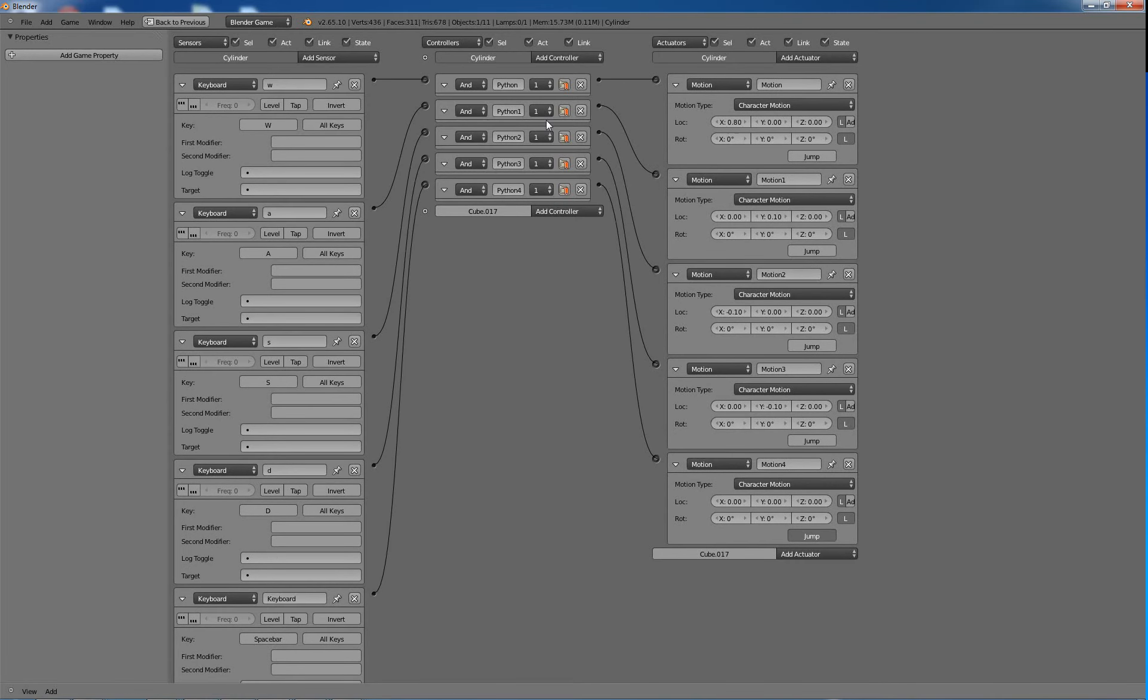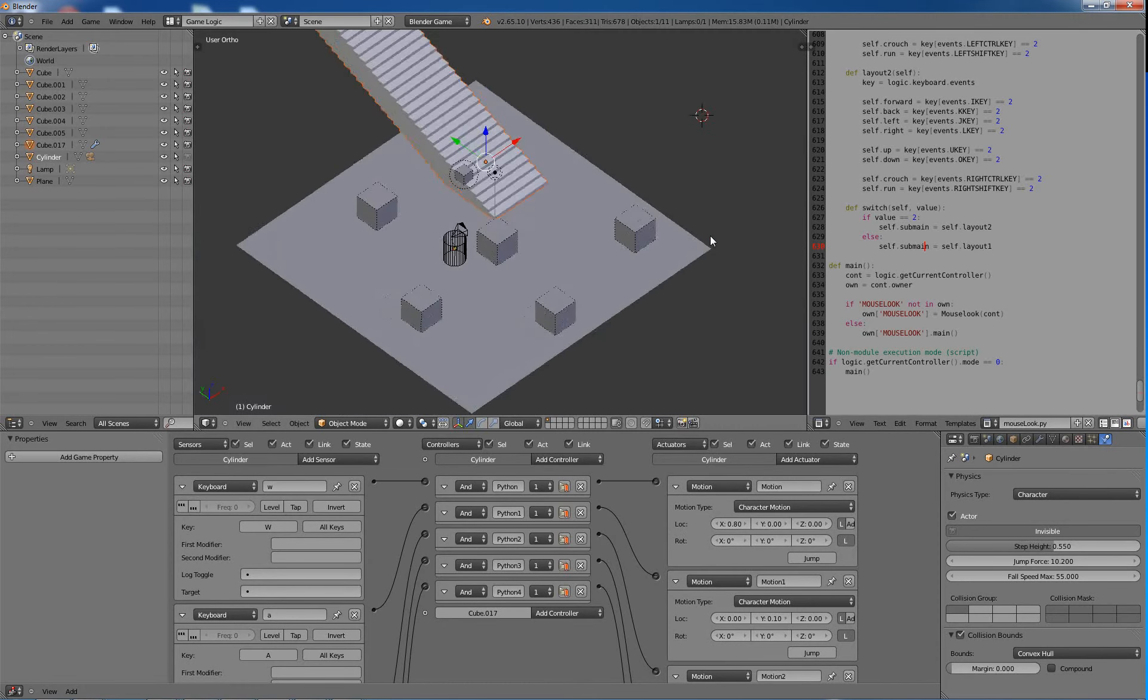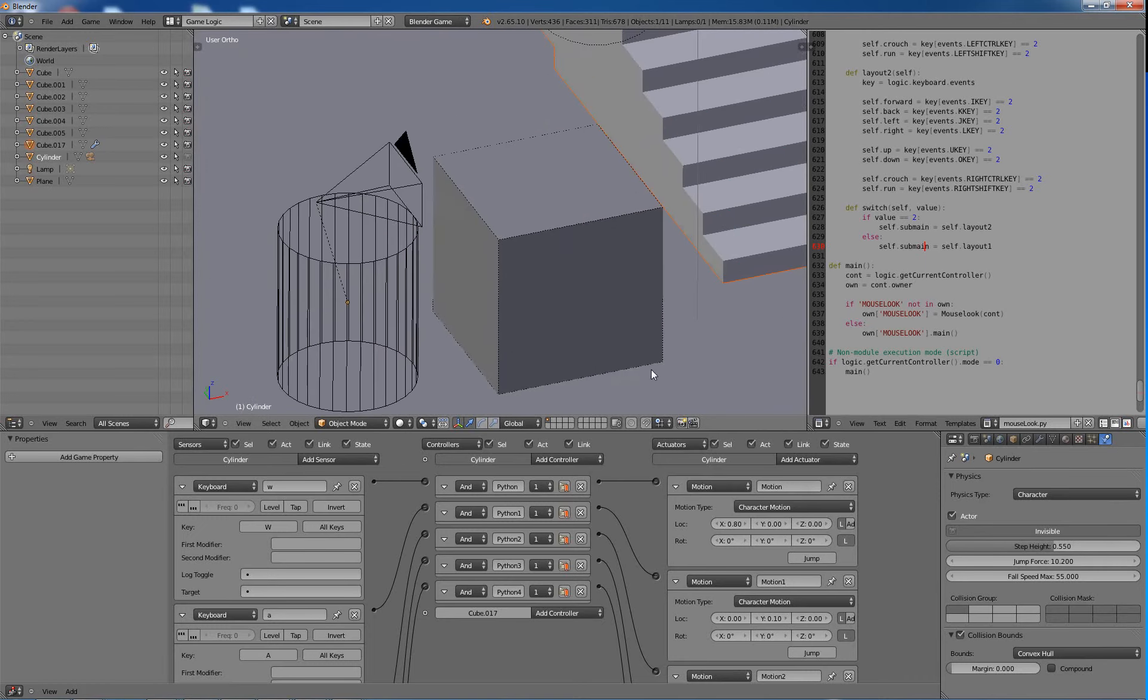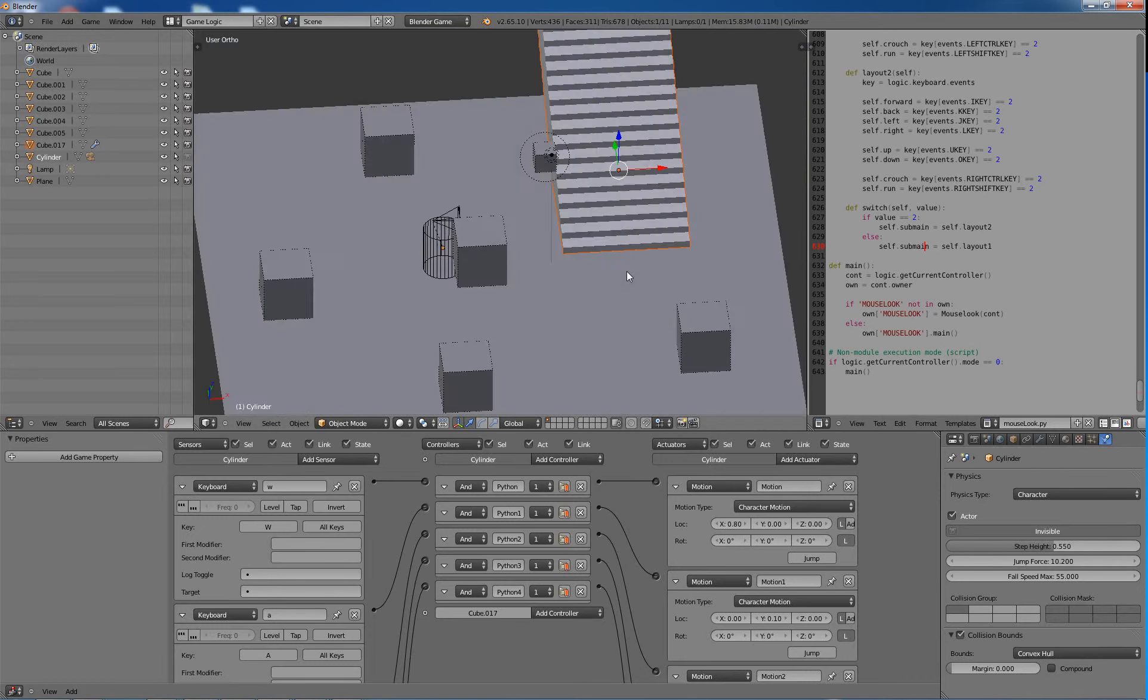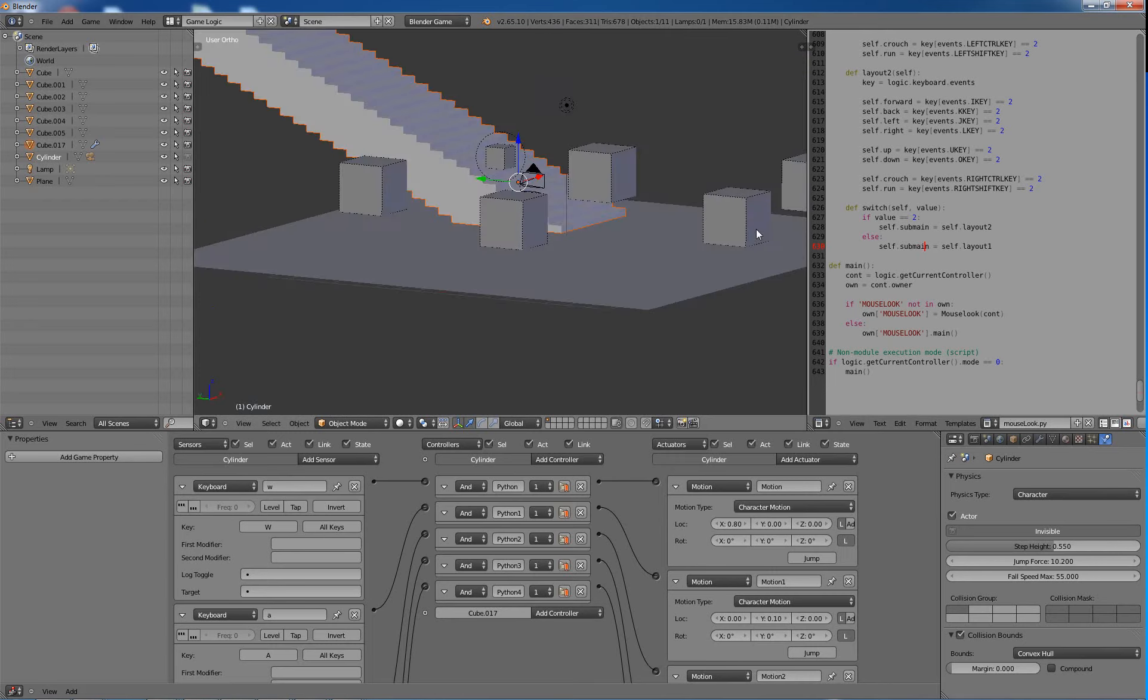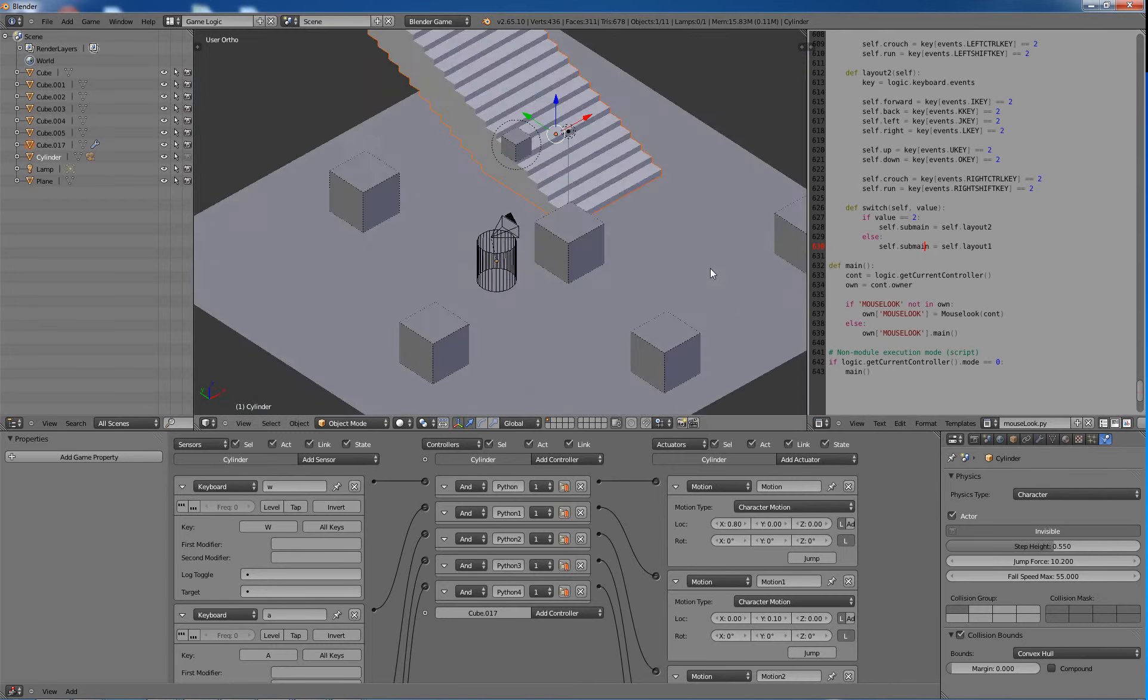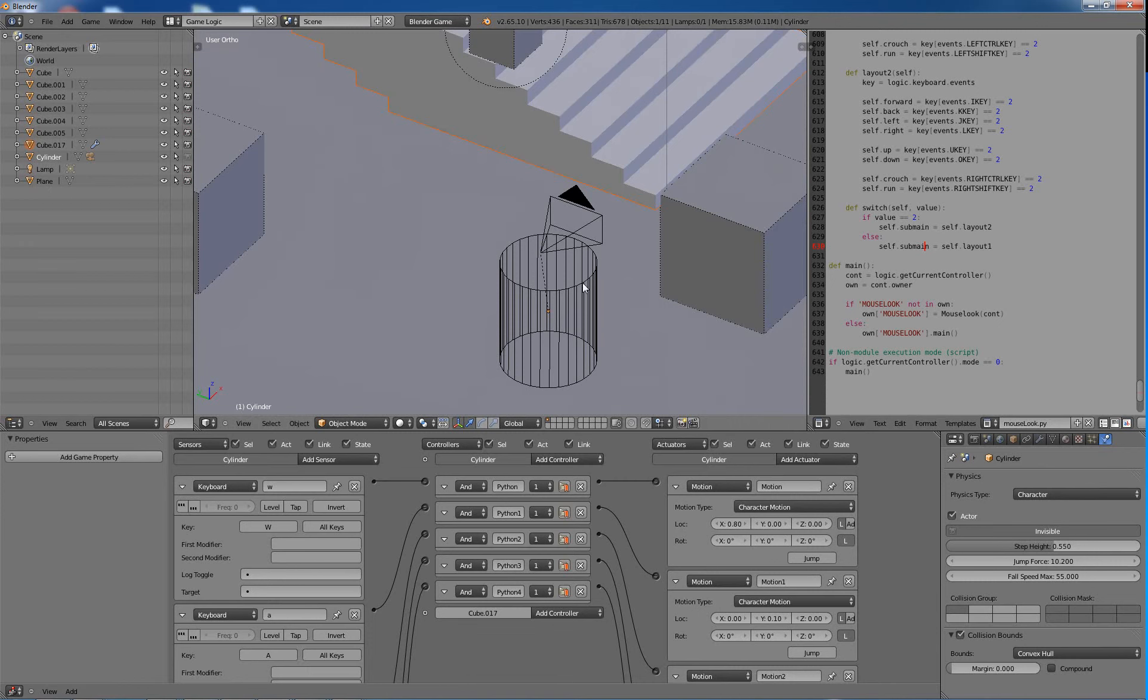It's the character physics type. Since they've been doing a lot of improvements, this is the 2.5.6.10, so it's like the release candidate for 2.66. So I wanted to go ahead and show you guys just a quick basic overview of the new character physics type.